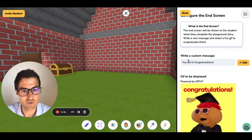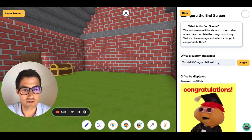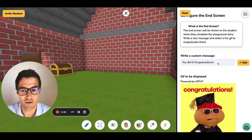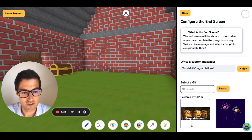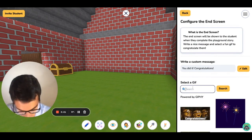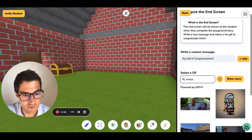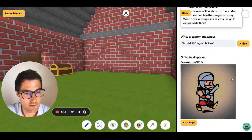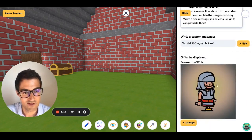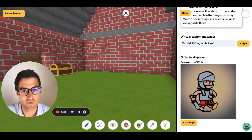Here you can write a custom message that will be shown to your students when they complete this Playground story, along with a GIF. Let's see if they have something Roman to be relevant. There we go — very good. So now this GIF is going to be shown along with this message.